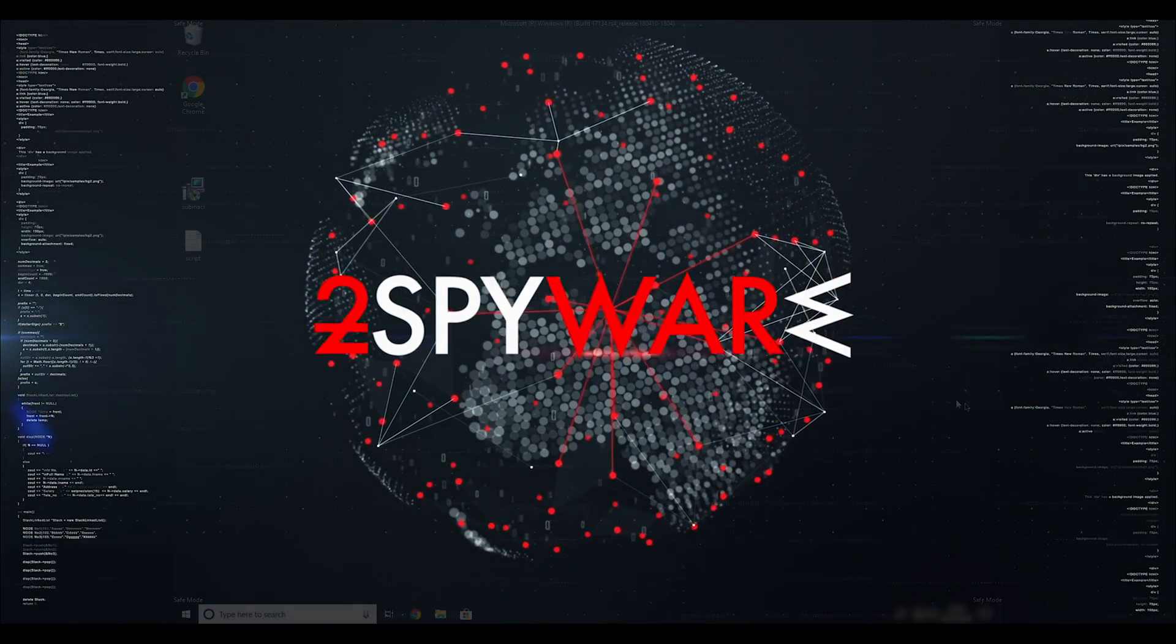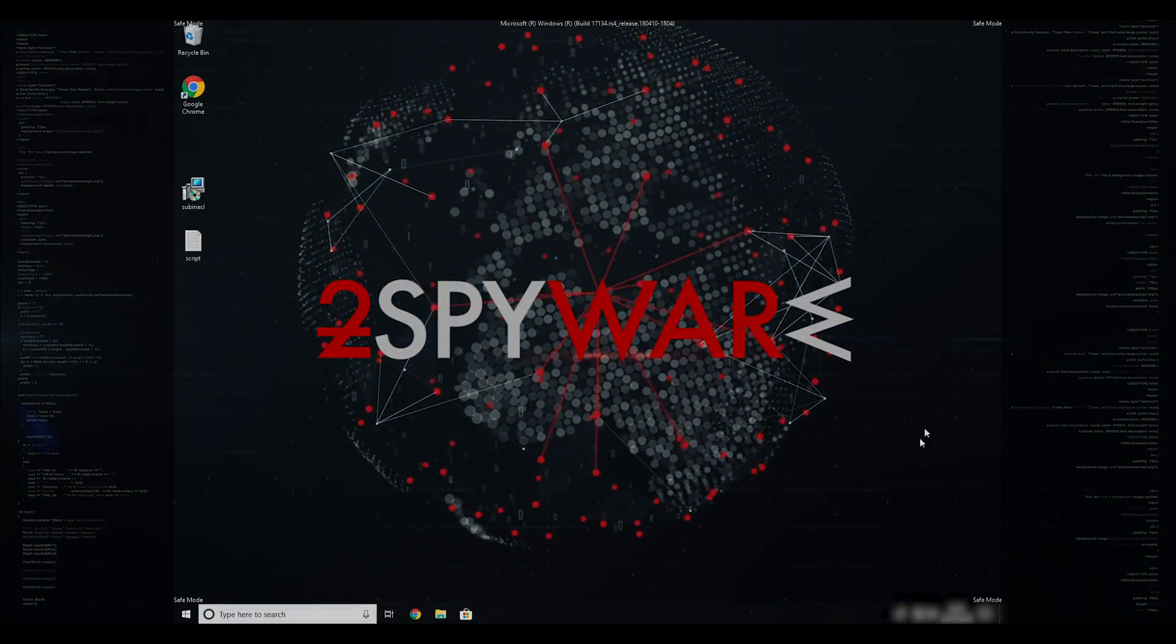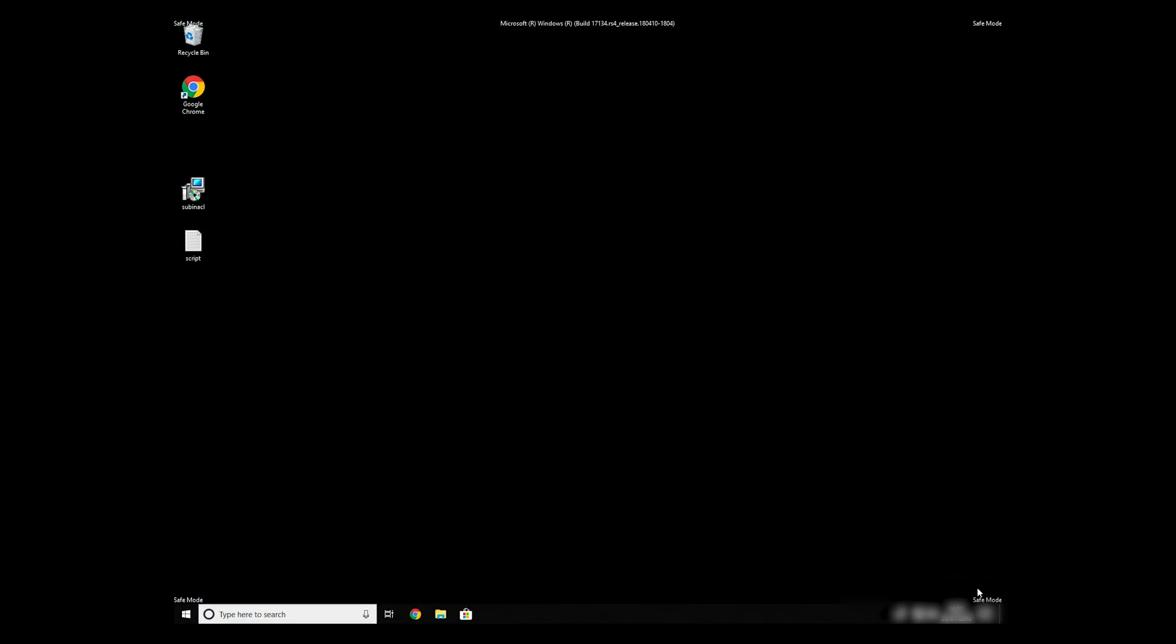If everything went successfully, you should be able to see Safe Mode written on all the corners of your screen.